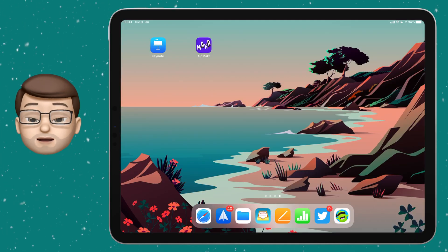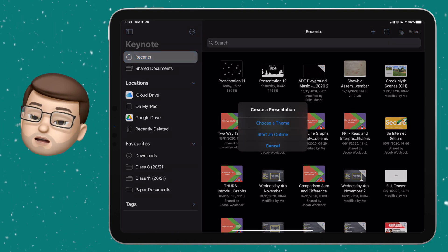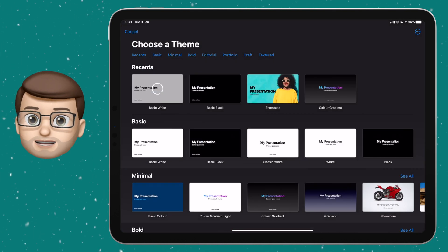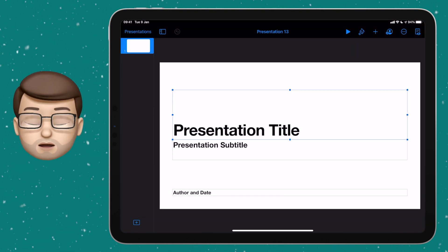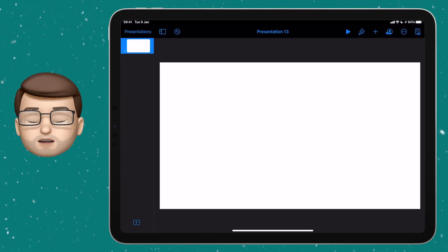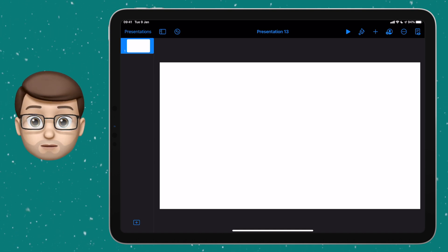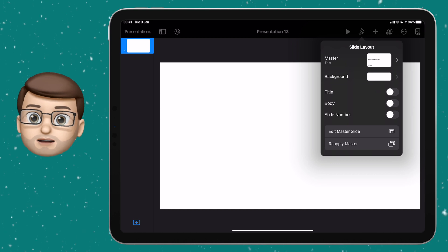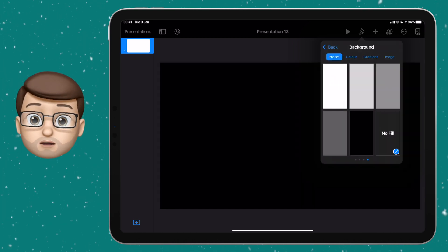Open up Keynote and create a new blank presentation. Make a new document, choose one of the simple templates, and delete the text boxes on that screen. At the moment it has a white or black background, but we want it to be transparent. Press the format brush in the top corner, go down to background, and choose the no fill option.